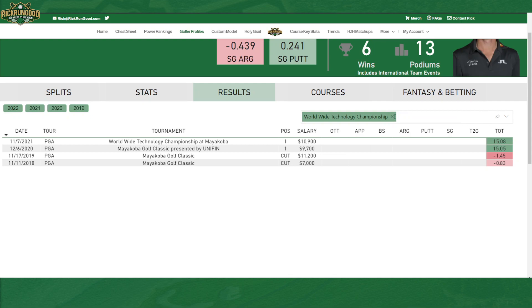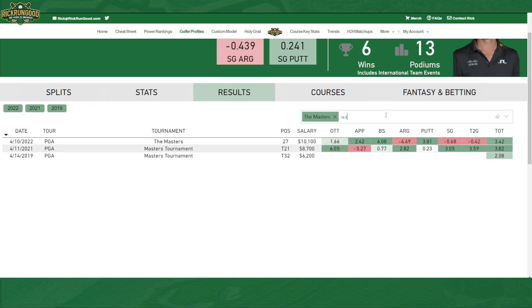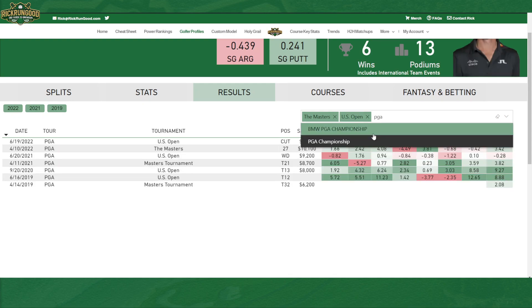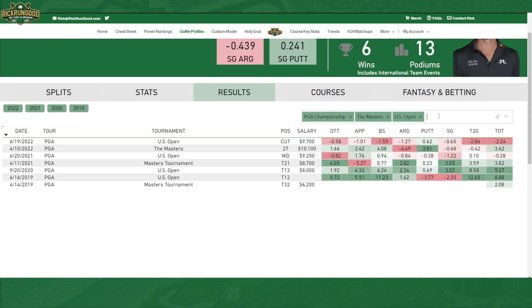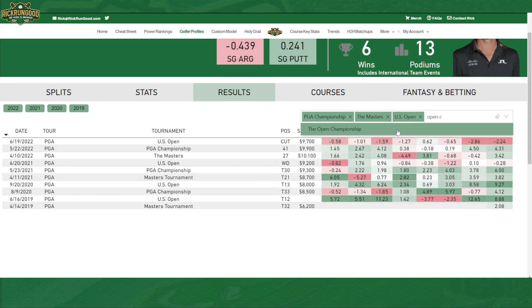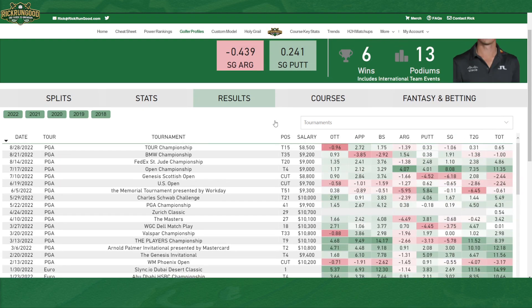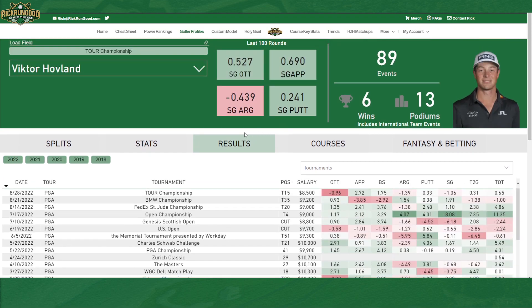Or if I just want to do major championships, I could do the Masters, add in the US Open, the PGA Championship, the Open Championship. And this is his major championship history, which is nice to see all in one spot. So you can get creative with the events that you want to list.